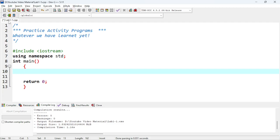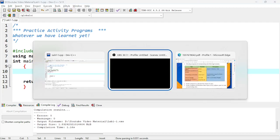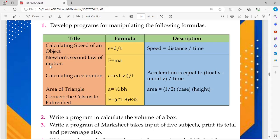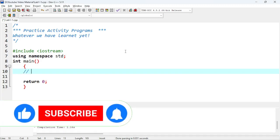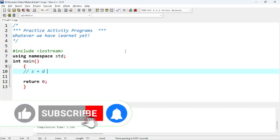Lab one dash one means lab one, first program. Let's see what it says: calculating speed of an object. S is equal to D upon T. S is basically speed, D is distance, and T is time. So let's start with this formula. We'll write S is equal to D divided by T.